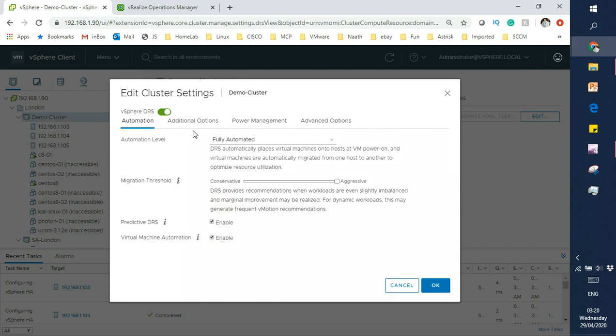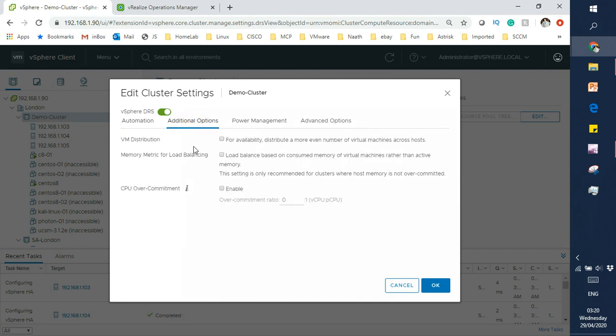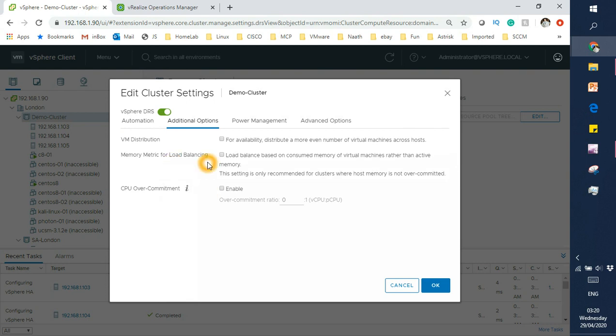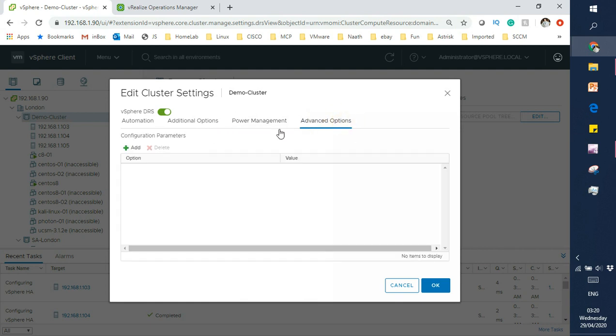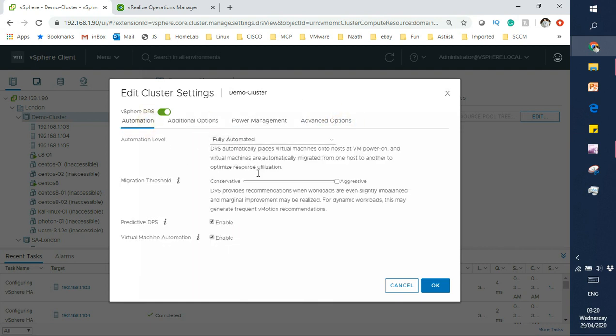Other options available here are CPU overcommit, memory metrics, and VM distribution. We don't need to really play around with these. If you want a fully automated, dynamic environment, make sure you set automation level to fully automated and migration threshold to aggressive.